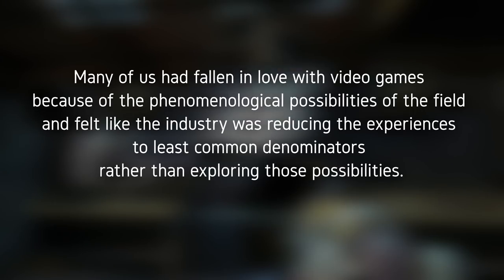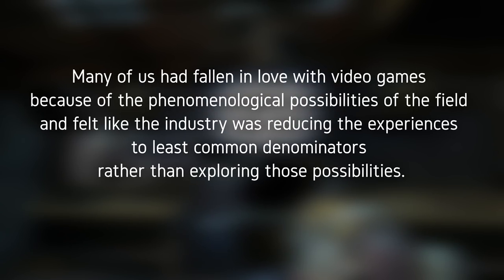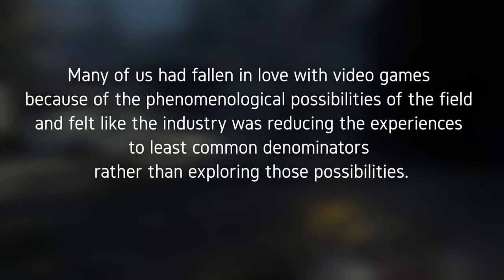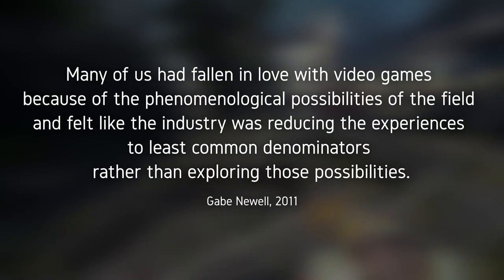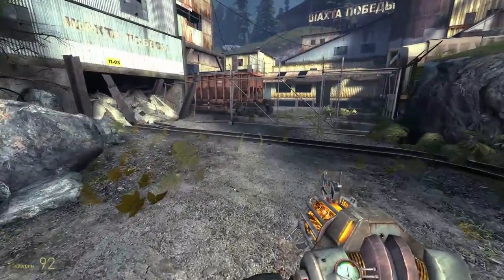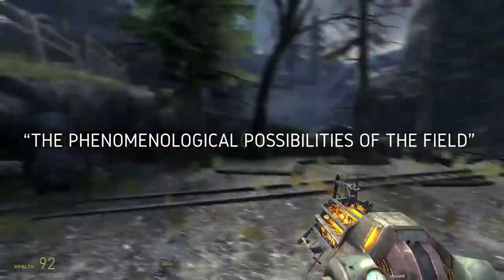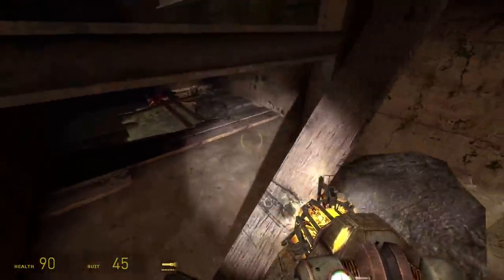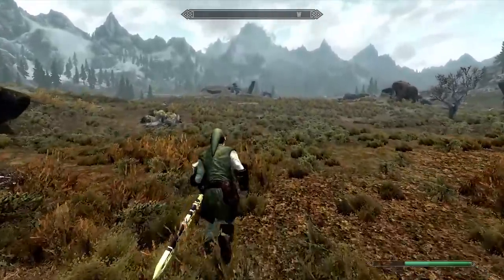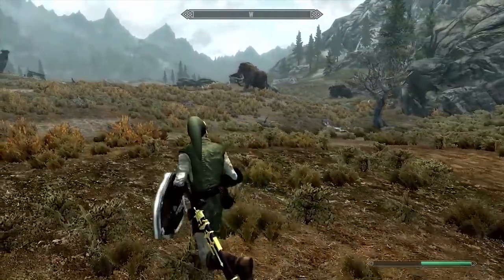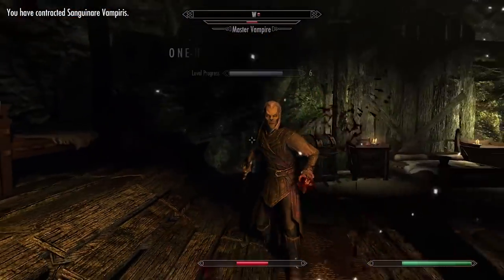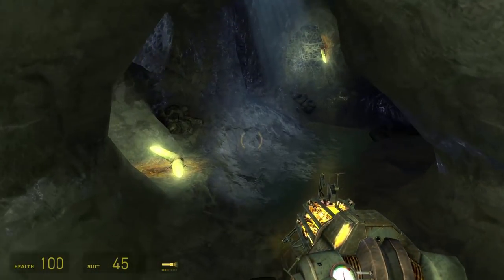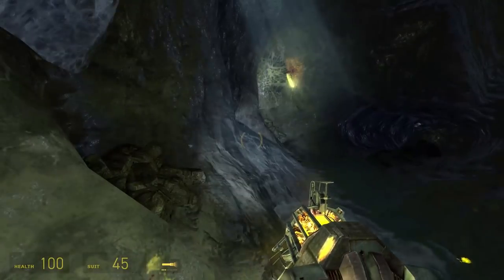As Gabe Newell put it: "Many of us had fallen in love with video games because of the phenomenological possibilities of the field, and felt like the industry was reducing the experiences to least common denominators, rather than exploring those possibilities." What Newell is saying, in an almost comically condensed way, is that the interesting thing about video games isn't what you're doing, but rather the fact that you're the one doing it. That's how Half-Life operates, but it's also how Breath of the Wild operates — the game puts you in Link's boots, says it's all you, and the game isn't over until you move your little elf butt over to the castle and beat the big bad. The game never takes you to the castle.